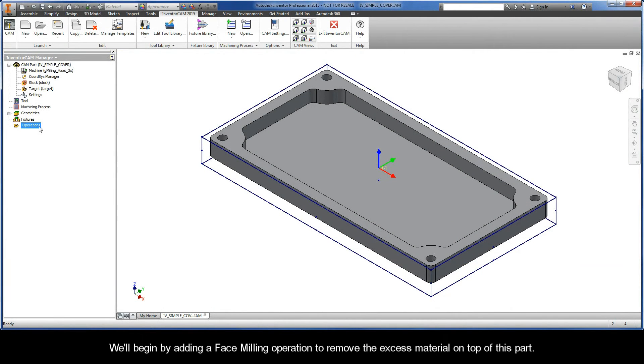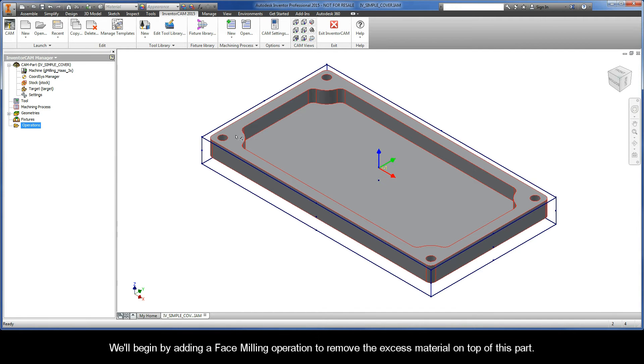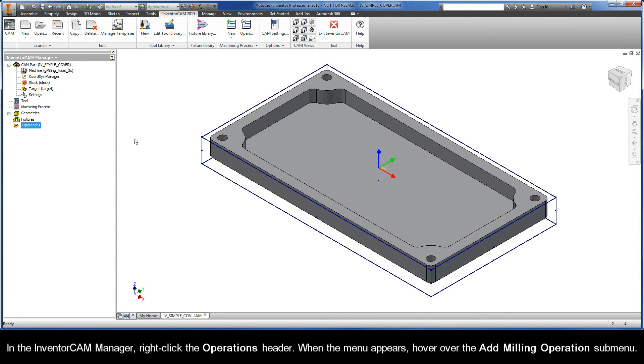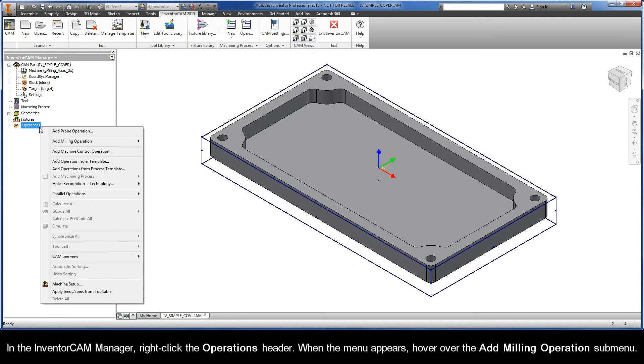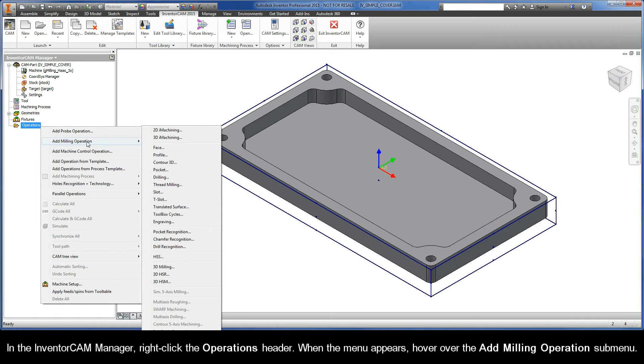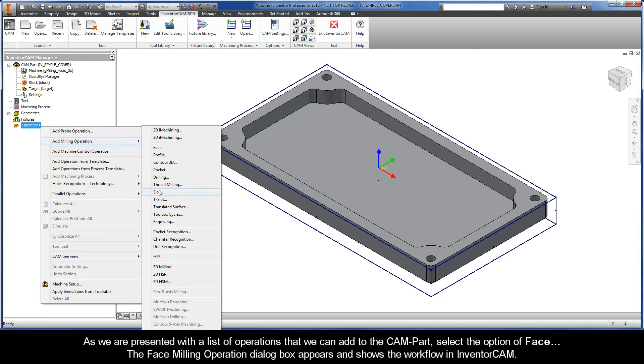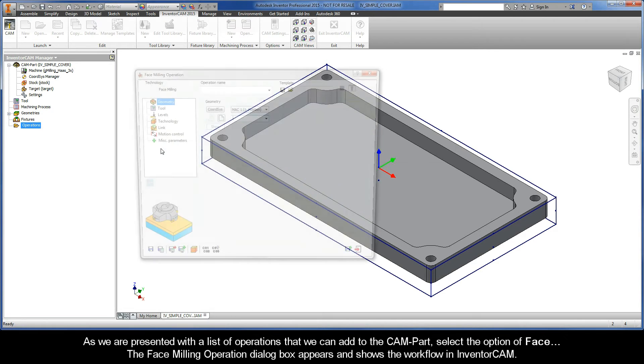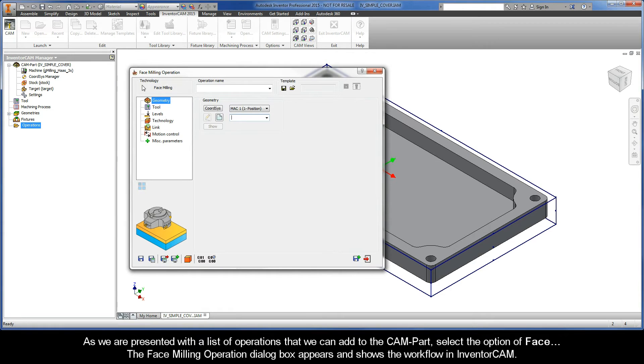We'll begin by adding a face milling operation to remove the excess material on top of this part. In the Inventor CAM Manager, right-click the operations header. When the menu appears, hover over the add milling operation submenu. As we are presented with a list of operations that we can add to the CAM part, select the option of face.